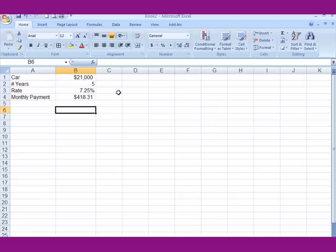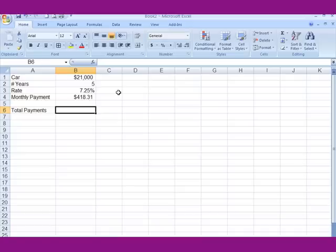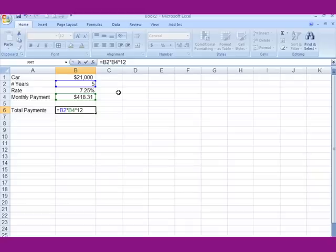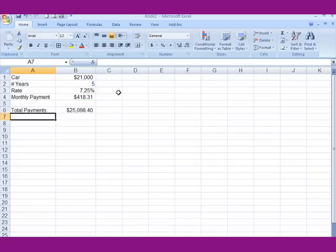Next, to continue this, you might want to know how much you are spending in total on this loan over the five years. I'll label that as total payments. To do that, you multiply the number of years by the monthly payment by 12 — the number of months in the year. So it's equal to years times monthly payment times 12. That gives you $25,098.